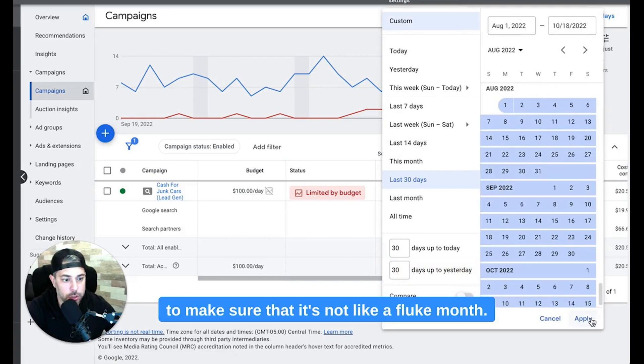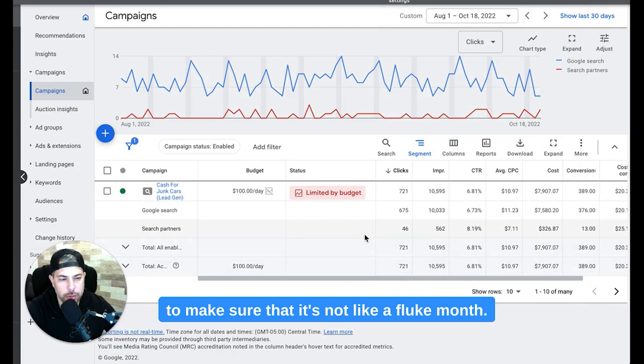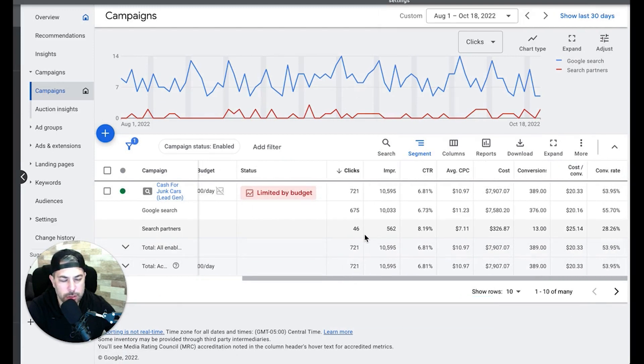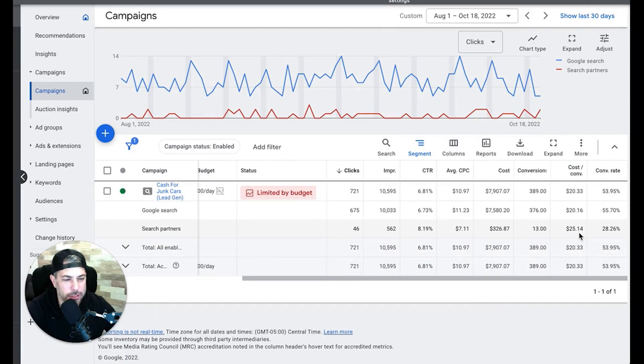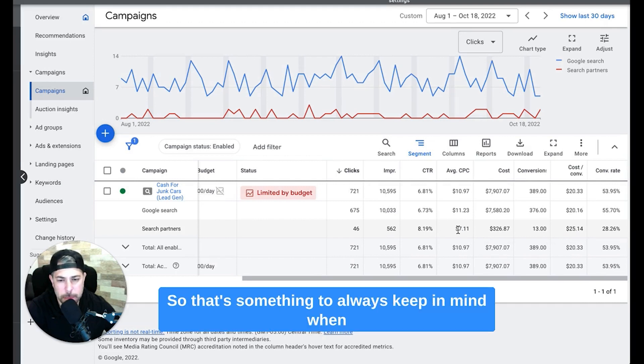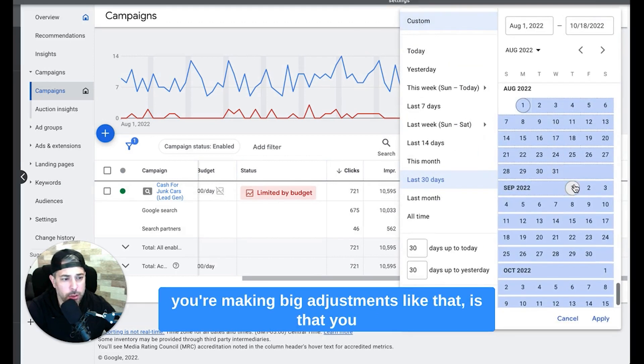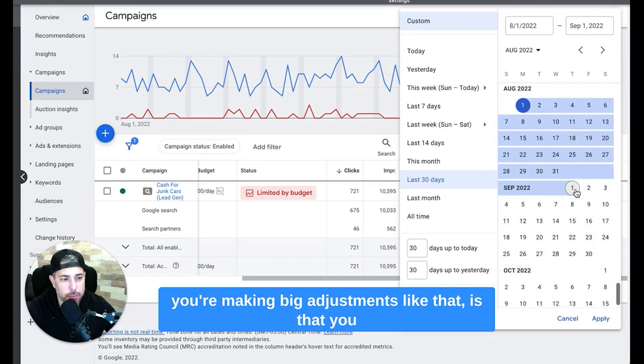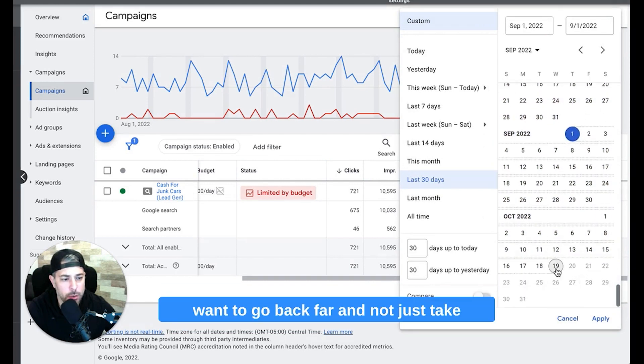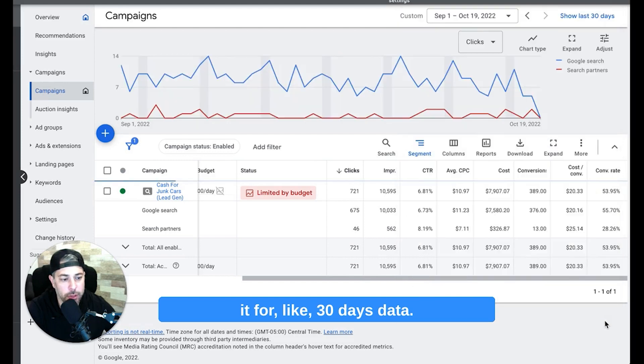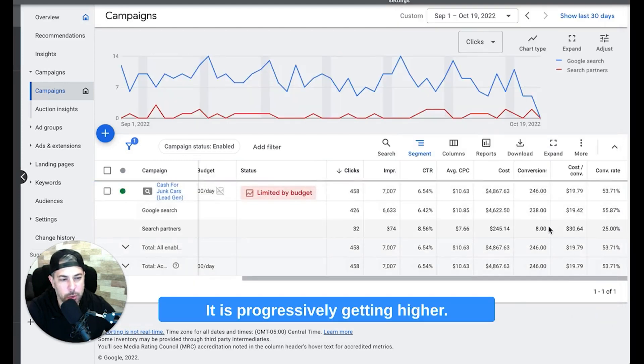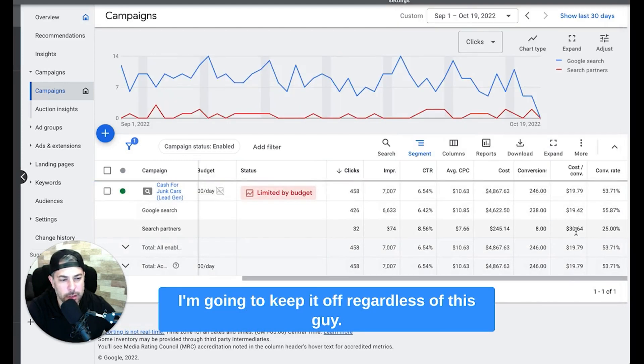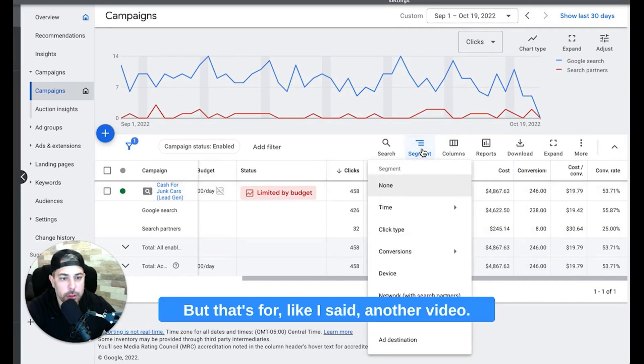Now let's go back farther though, just before I turn this off for good I want to make sure it's not like a fluke month. Yeah see, so if you go back farther we are getting those leads for about $25 bucks, so that's something to always keep in mind when you're making big adjustments like that is that you want to go back far, not just take it for like 30 days data. I mean it is progressively getting higher, I'm going to keep it off regardless for this guy, but that's for like I said another video.